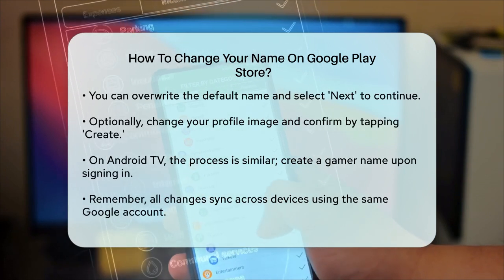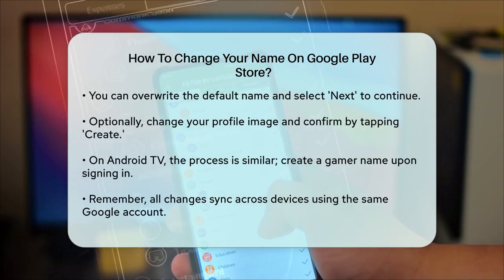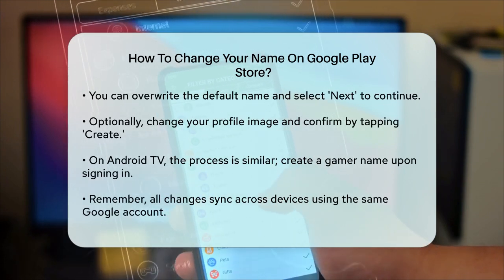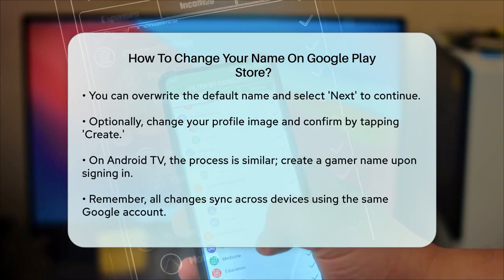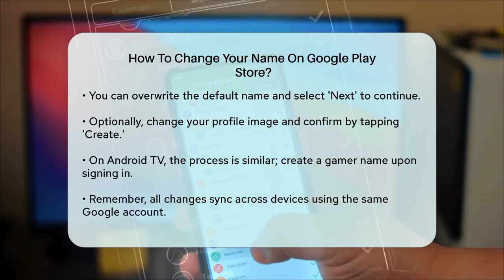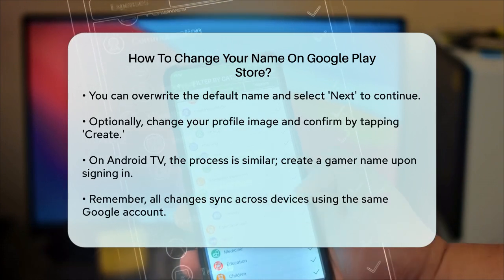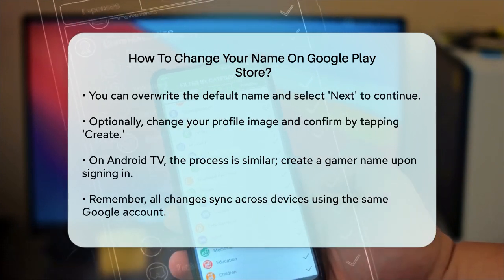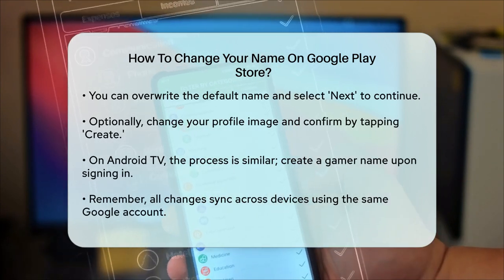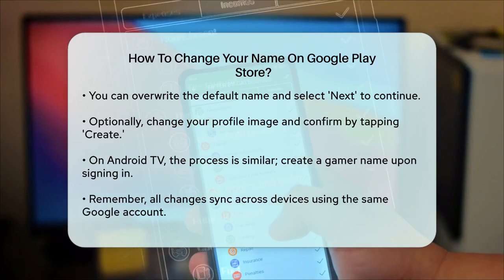On Android TV, the process is similar. When you sign in, you will be asked to create a gamer name. You can change the default name, select Next, and then finish to confirm your settings.